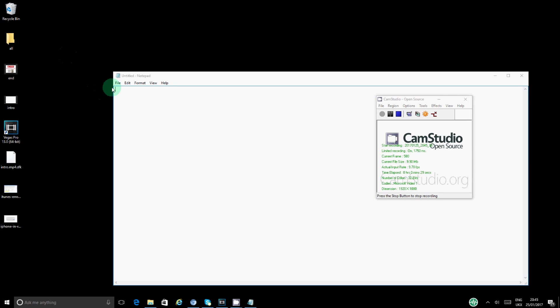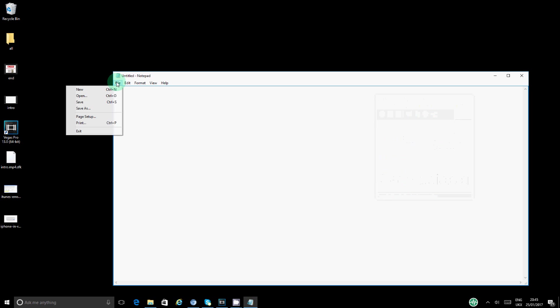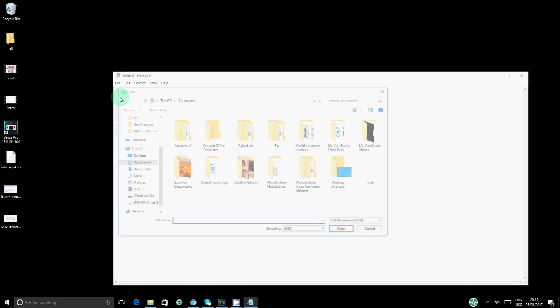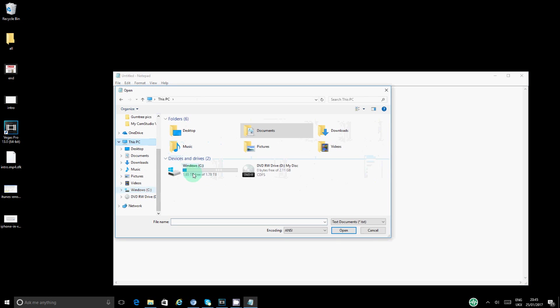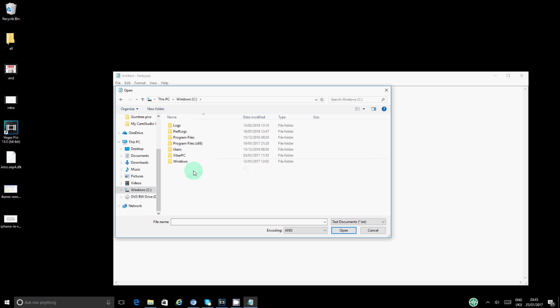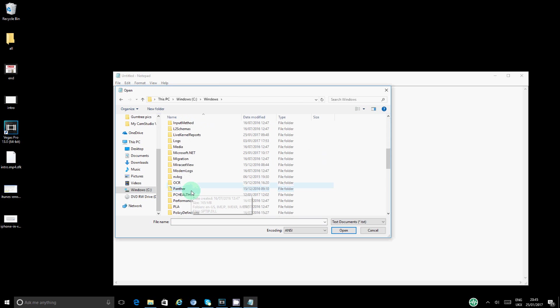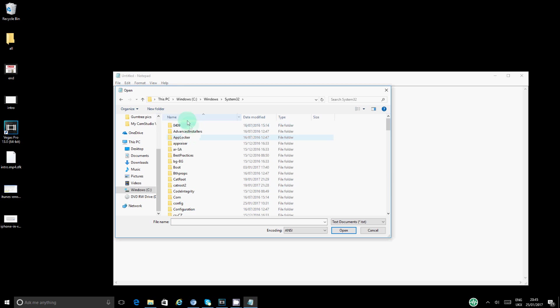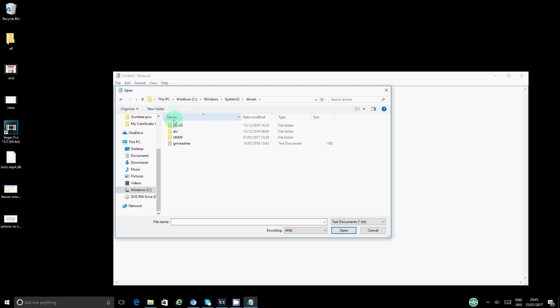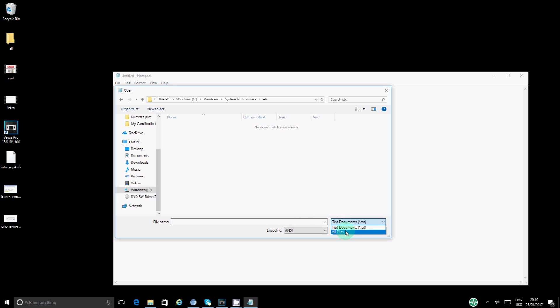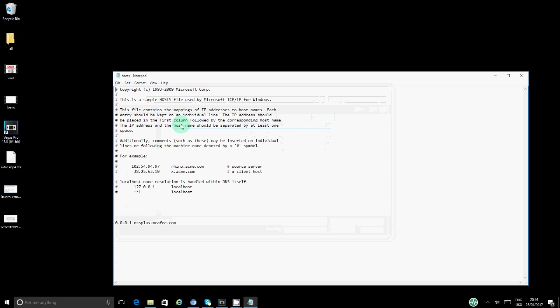And now you want to go through those steps again. You want to say Open, you want to go to My PC, Windows C, Windows, and then you want to go to System32, drivers, etc. And here you want to say all files, then you want to go to hosts, you double-click on it.